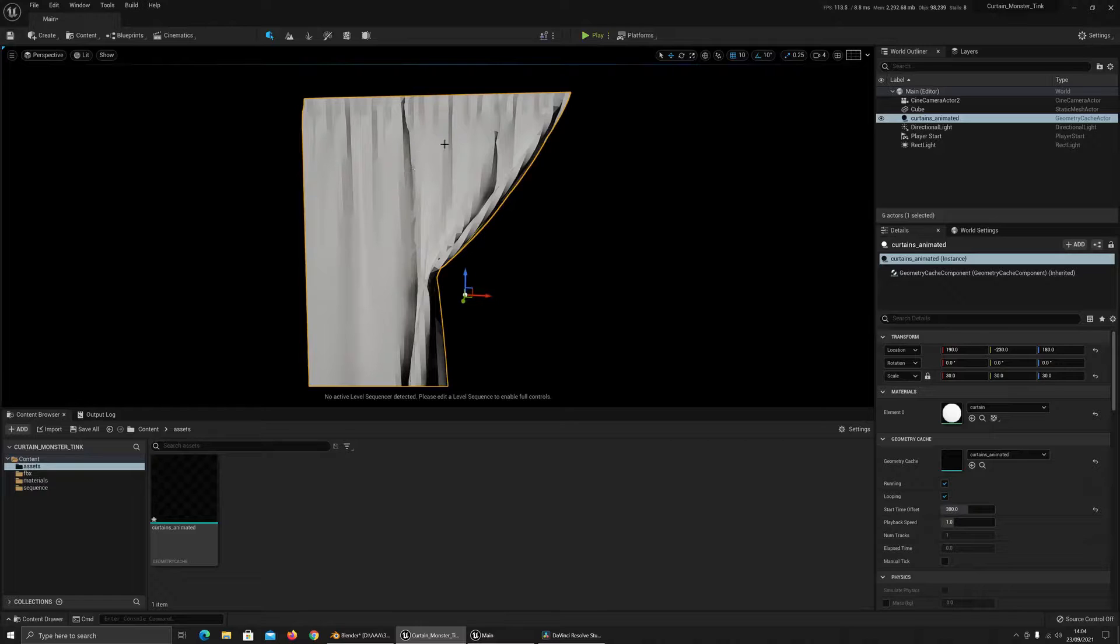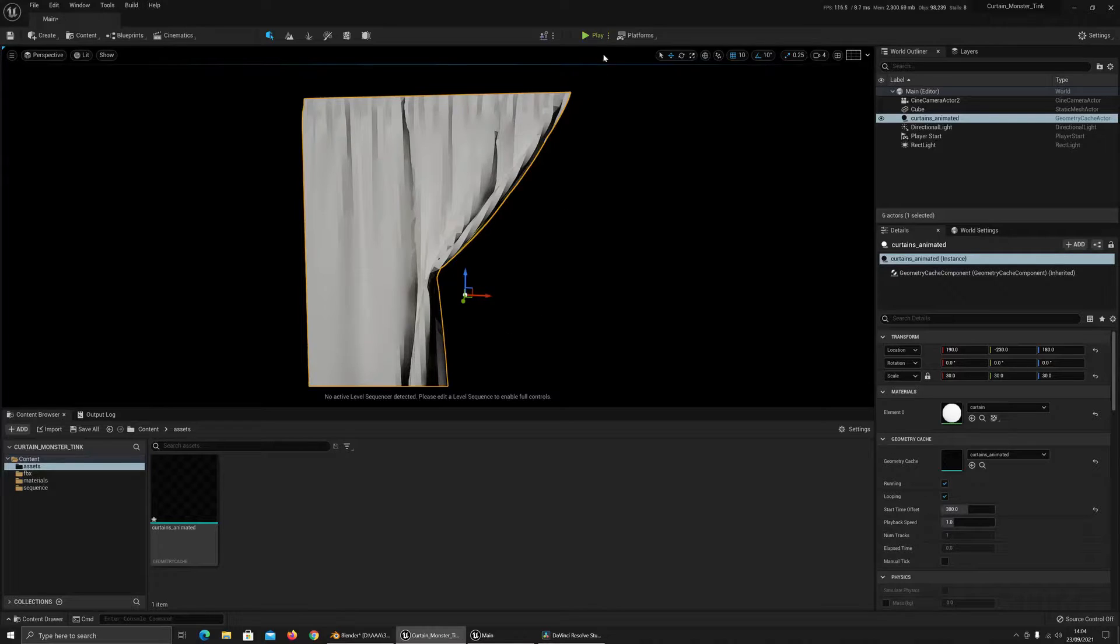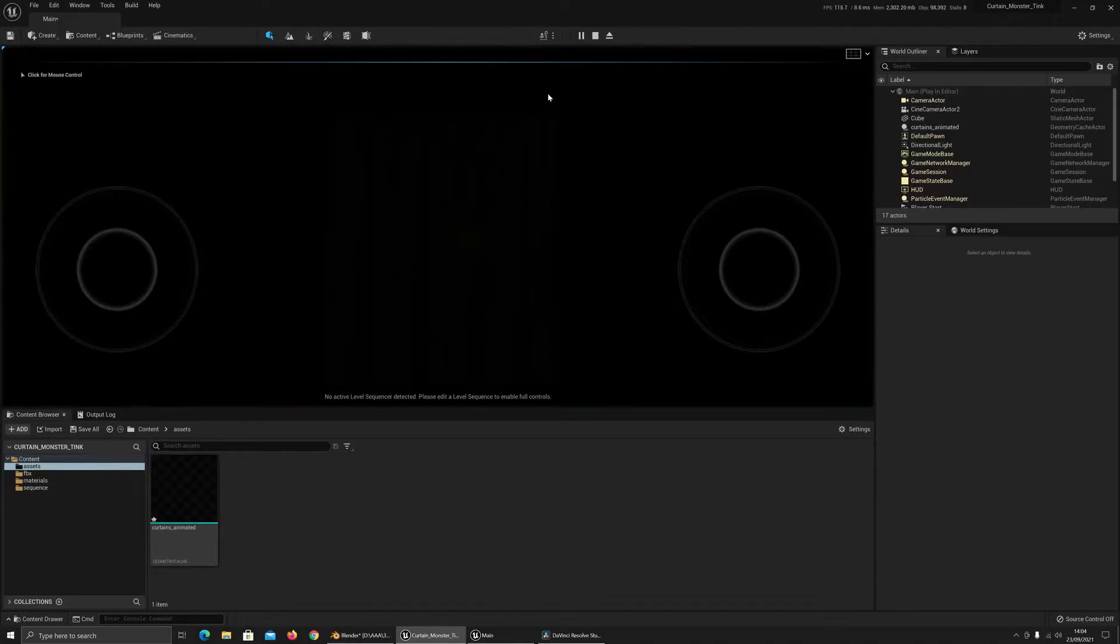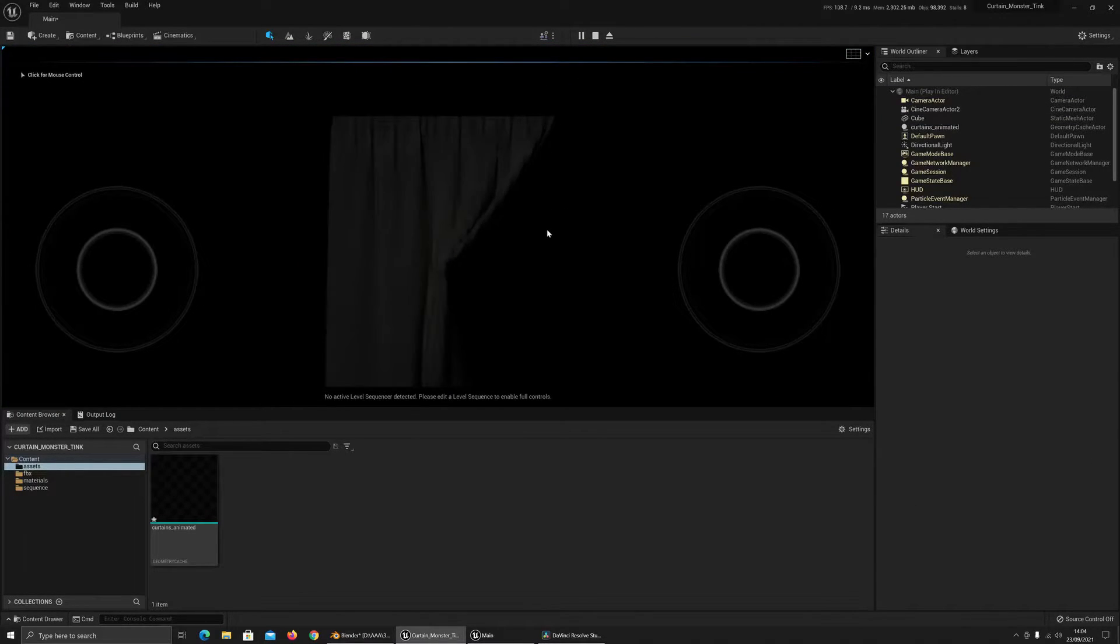So the normals have not been smooth. The subdivision surface hasn't been applied and it just looks super janky.